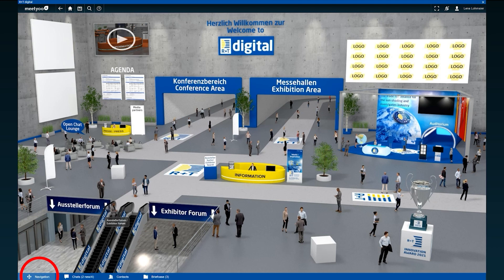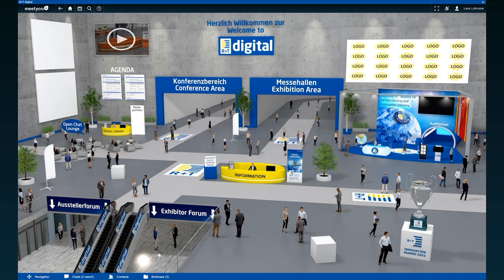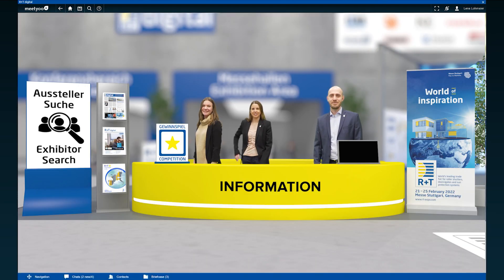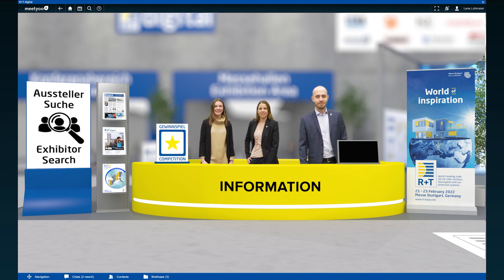From here you can jump directly to the different areas. But first we would like to show you the most important contact point on our platform in case of uncertainties or questions: our information desk.